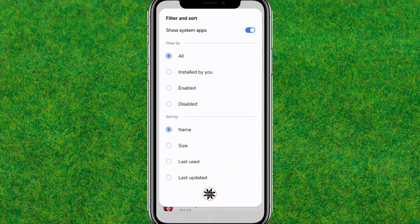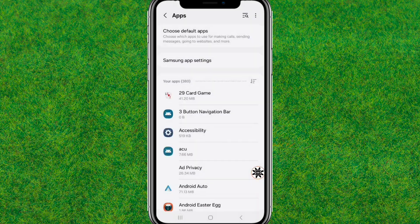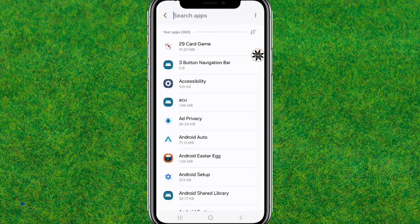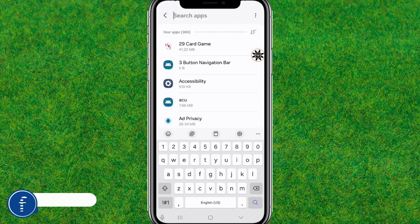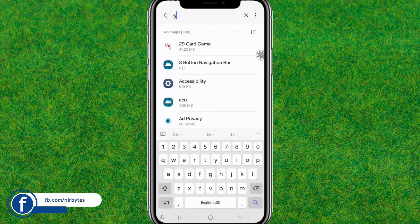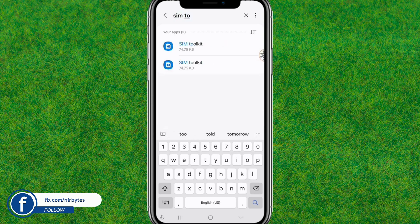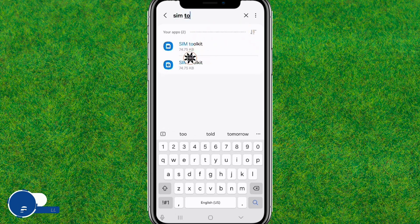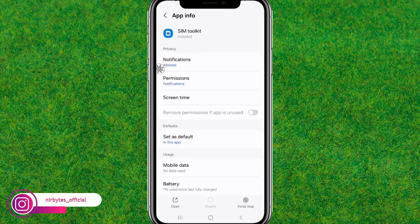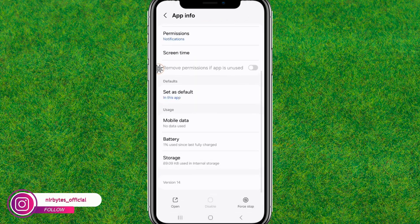Enable it and it will show all the system apps. Tap OK. Now tap on the search bar and type 'SIM Toolkit'. You can see the first option — tap on that app.